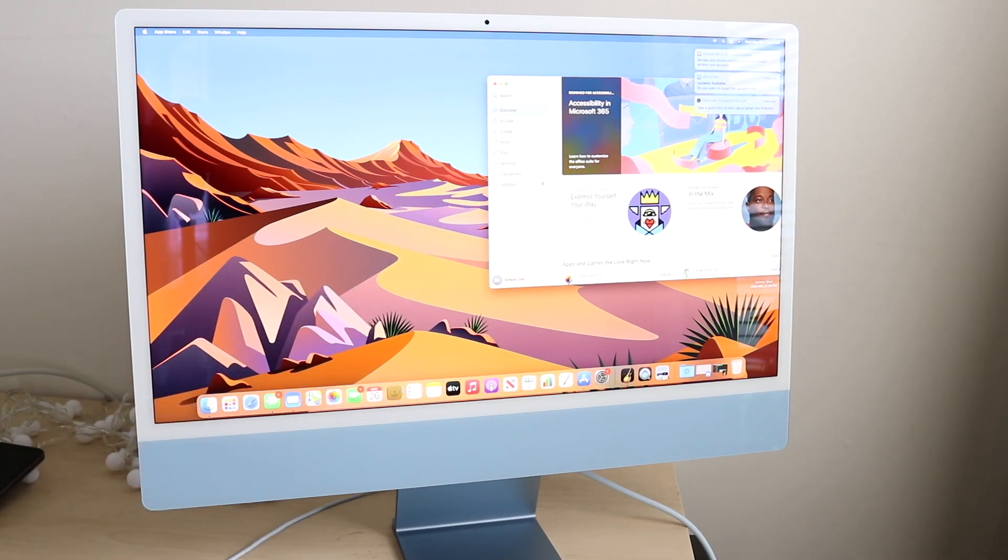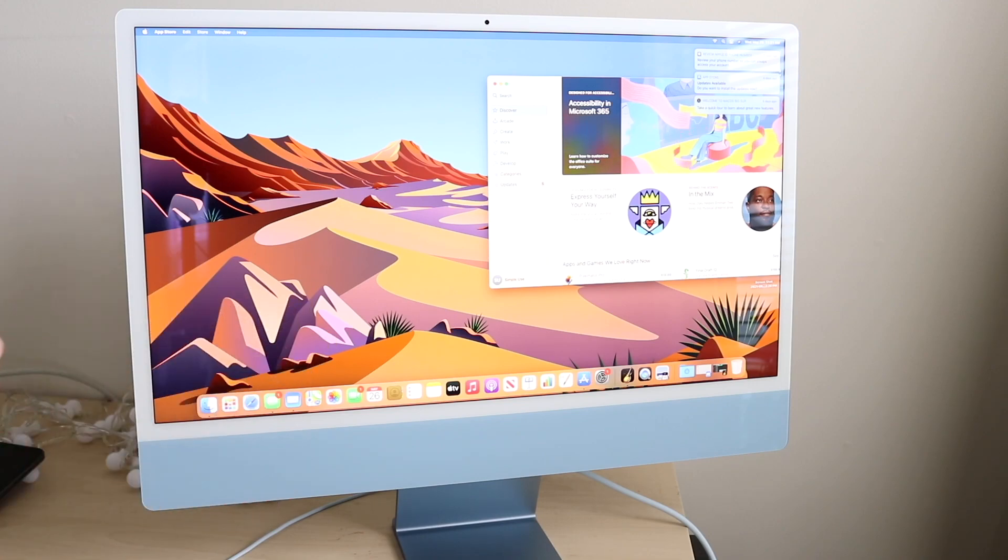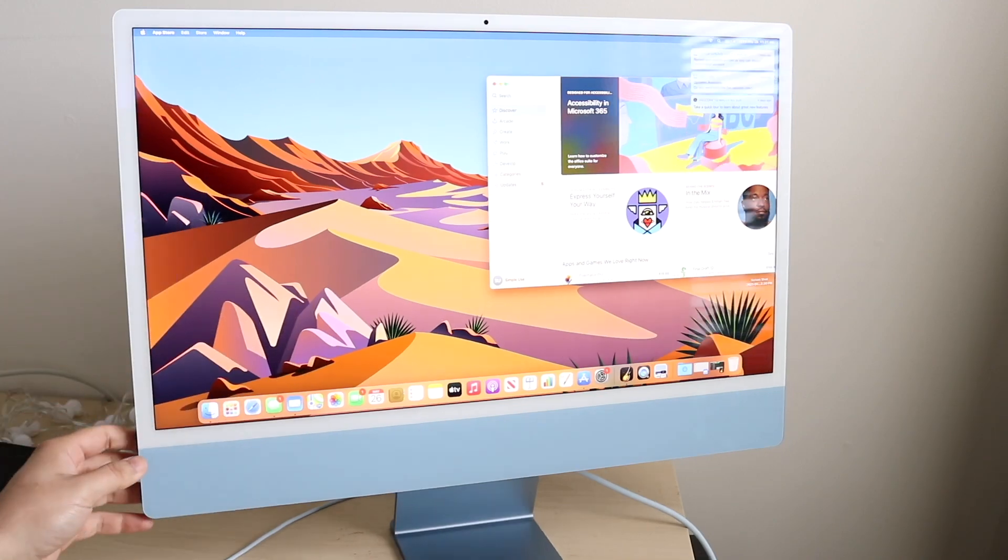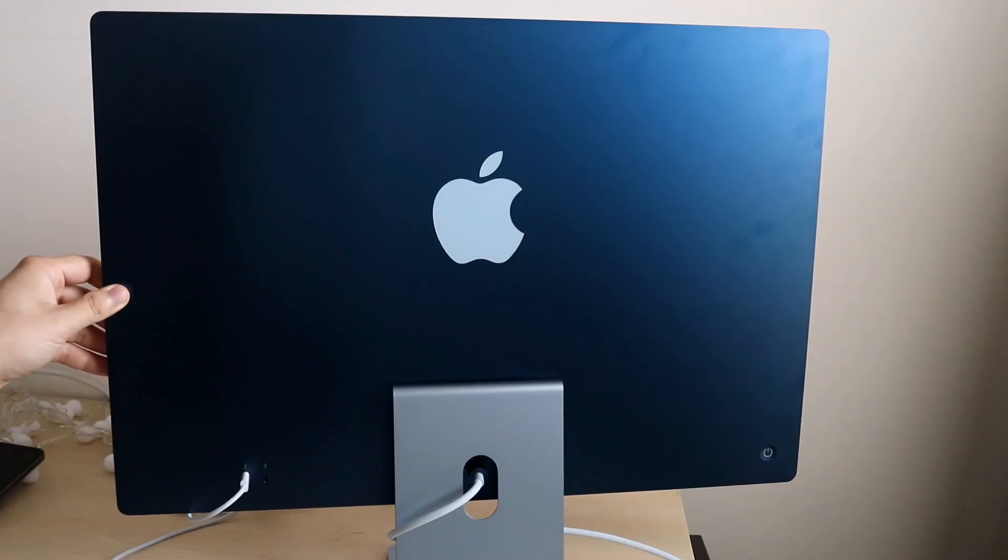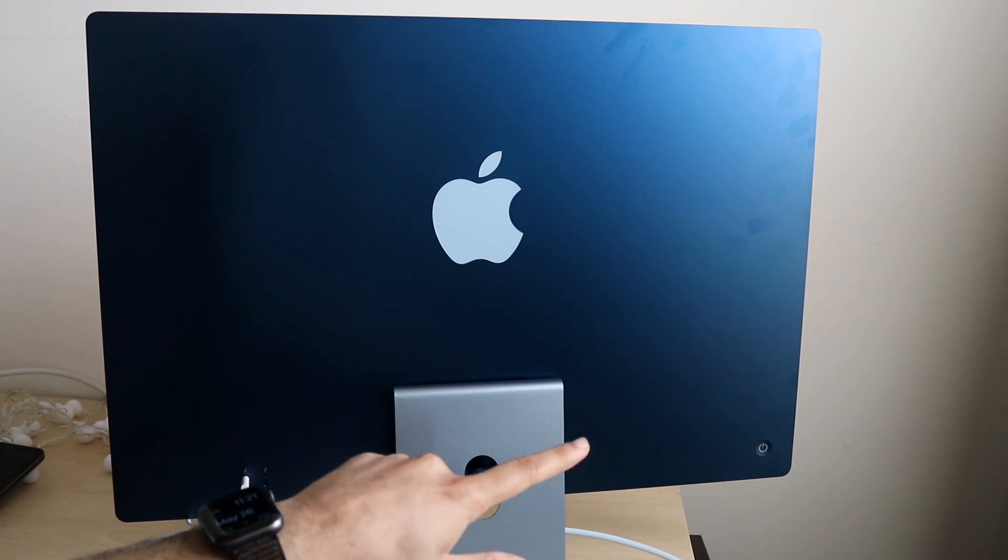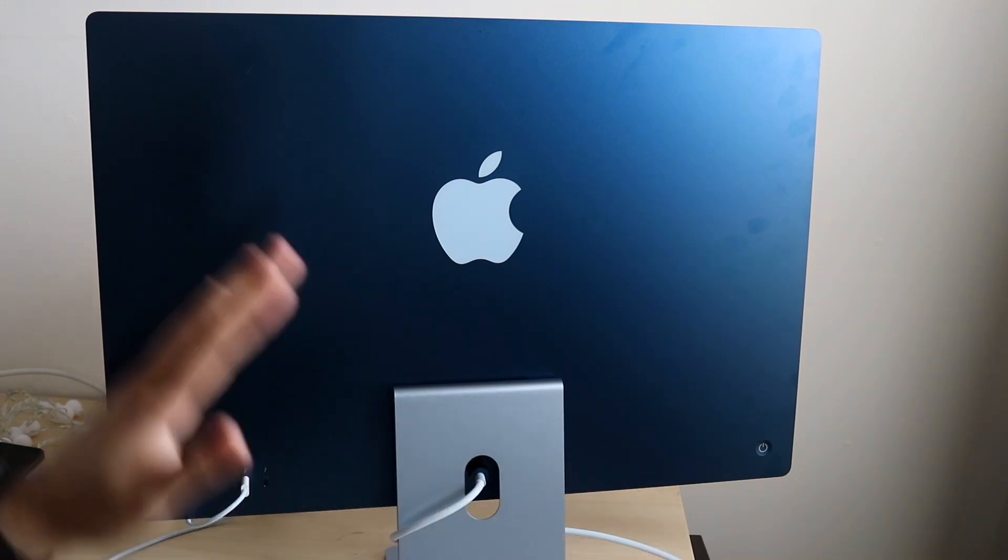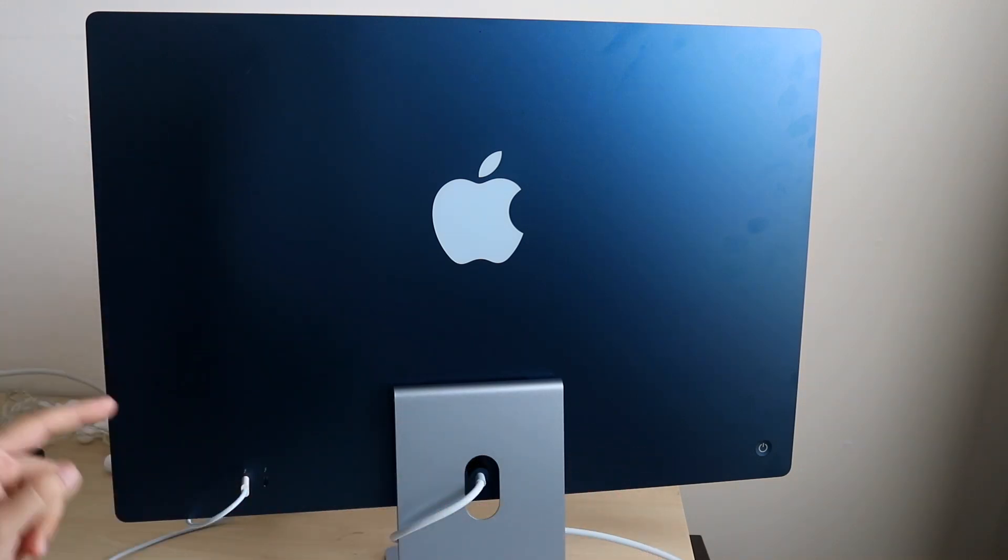First of all, turn on your iMac. There's a power button on the back, so we're going to flip this over. On the back of your iMac you'll see the power button on the right side. You want to make sure it's turned on.